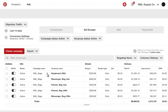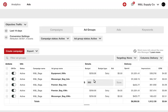For campaigns, you can edit campaign name, status, and spend limit. For ad groups, you can edit name, status, start or end dates, bids, and budgets. For promoted pins, you can edit name, status, and destination URL.